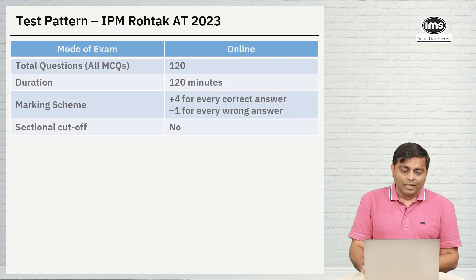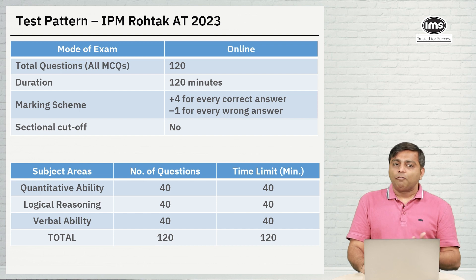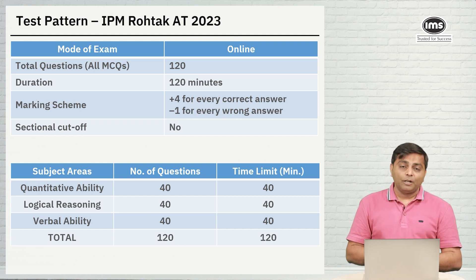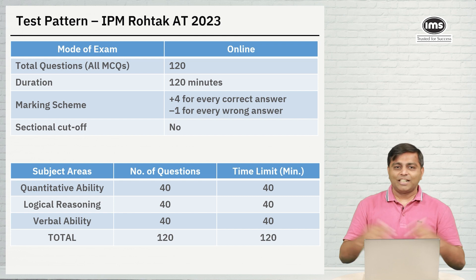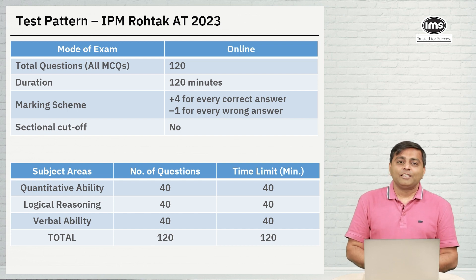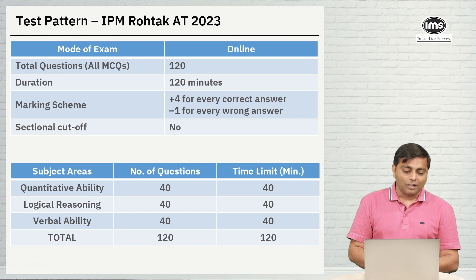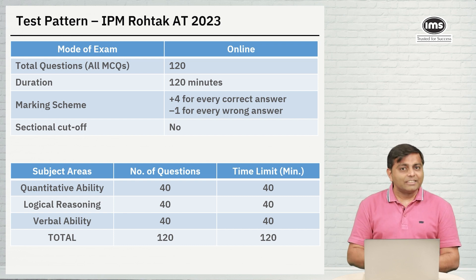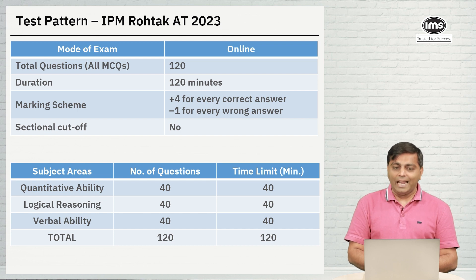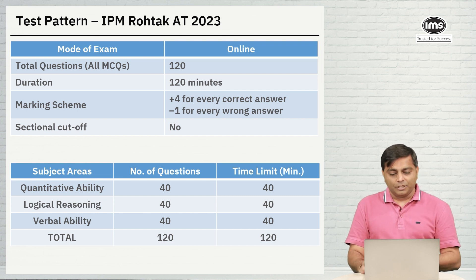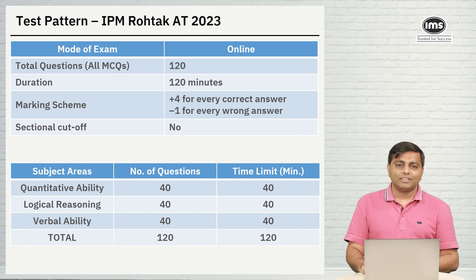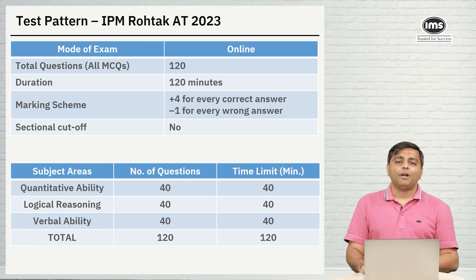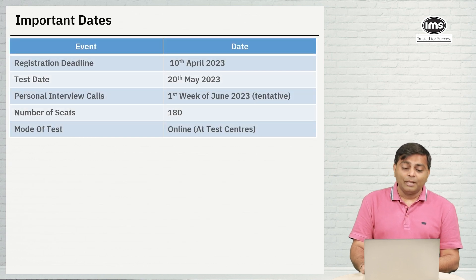Going to the test pattern, the total of 120 questions to be attempted in 120 minutes, but there is negative marking. Plus 4 for right answer and minus 1 for every wrong answer. The test is going to have 3 sections just like the previous year: quant, verbal and logic. Each section will have 40 questions and you will have 40 minutes to attempt each section, making an overall of 120 questions in 120 minutes.